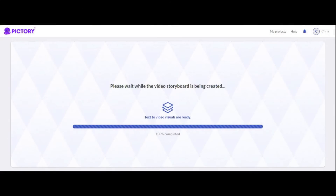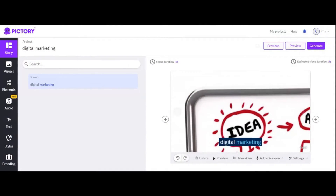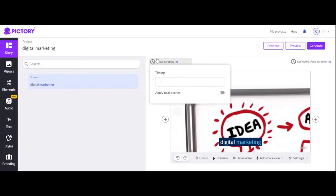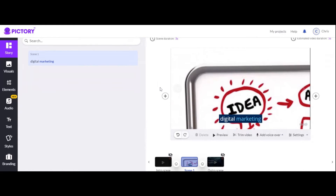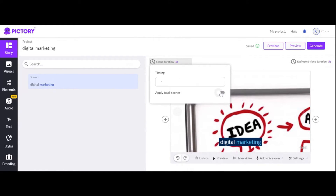YouTube shorts could pay, or you can do affiliate marketing, but YouTube Shorts doesn't pay worth it right now. YouTube promised months ago in February they were going to do a new payout structure and it isn't paying out well. So I'm still on long-form content.